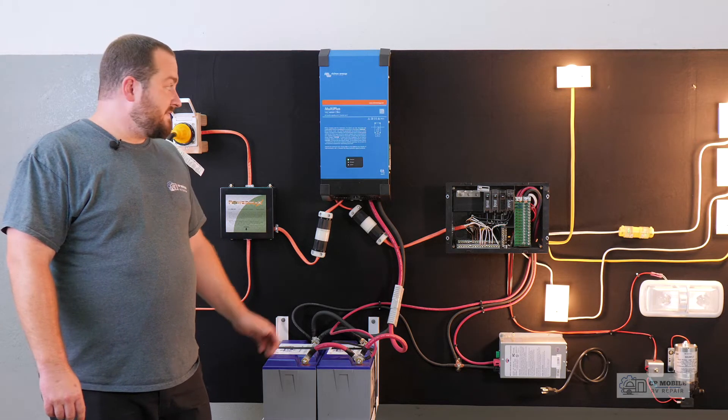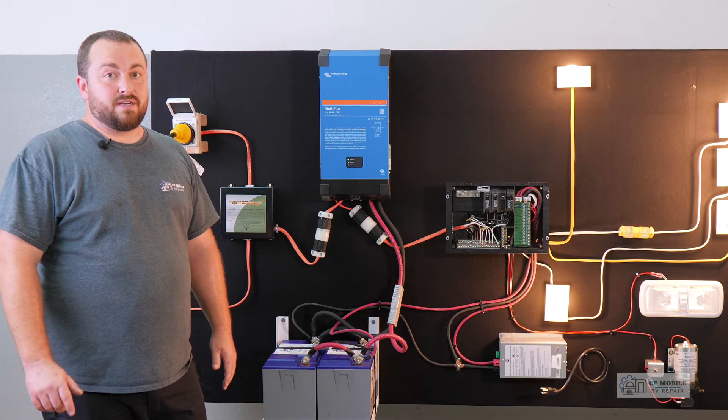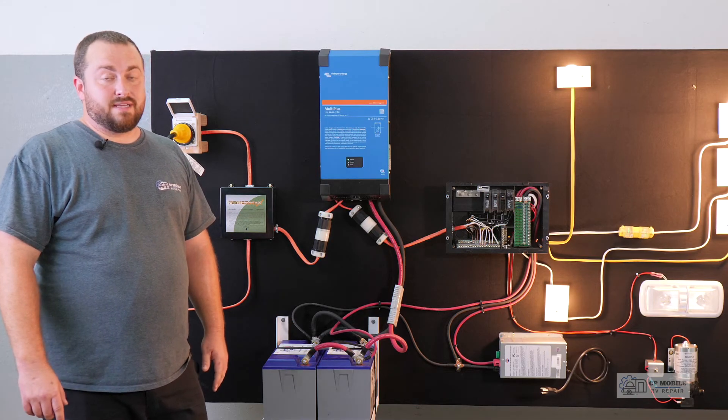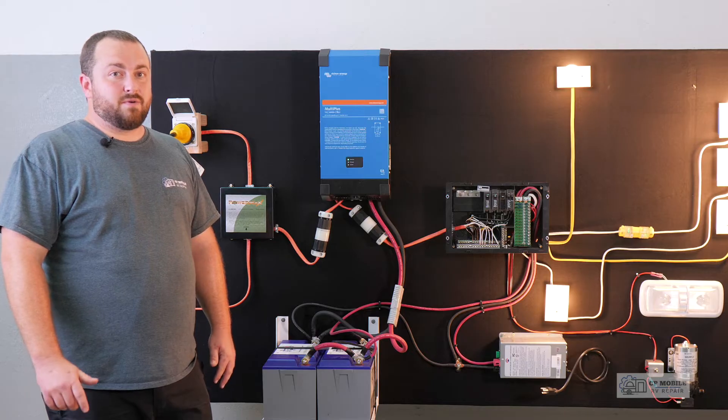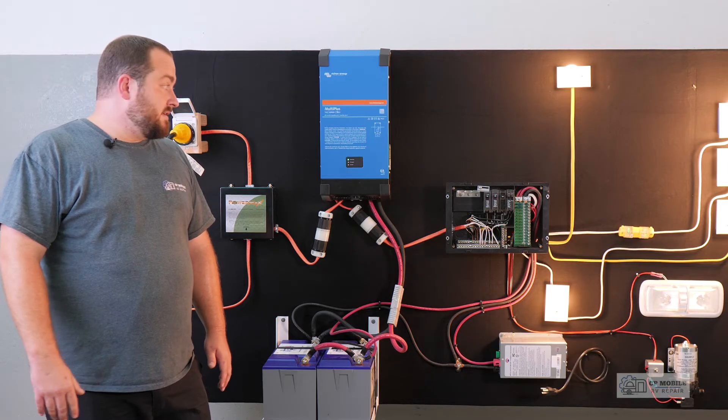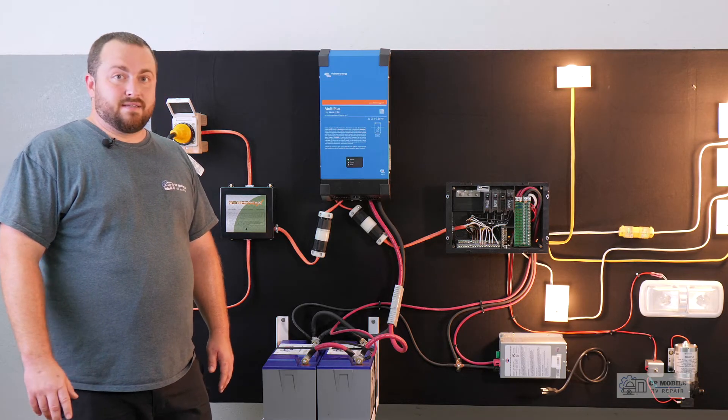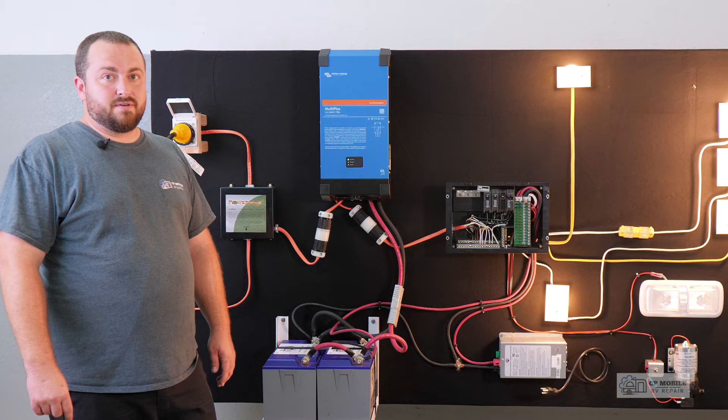I have seen this 2000 watt inverter start and run an air conditioner that had a soft start installed, but I wouldn't recommend doing it. It's working near its max and we need a bigger inverter to do it.